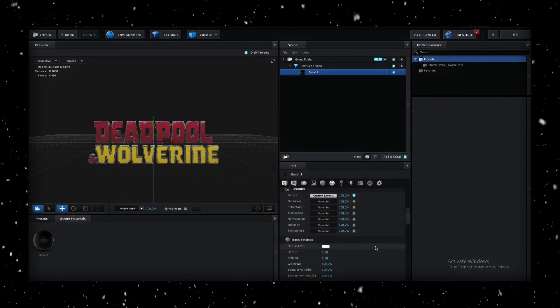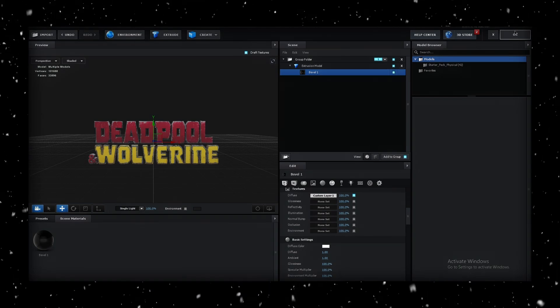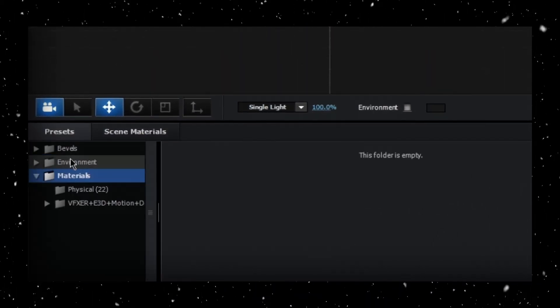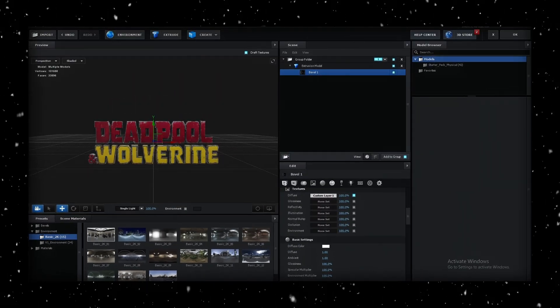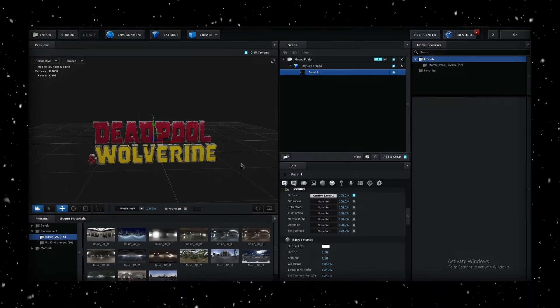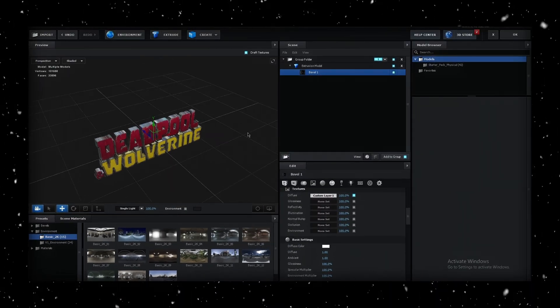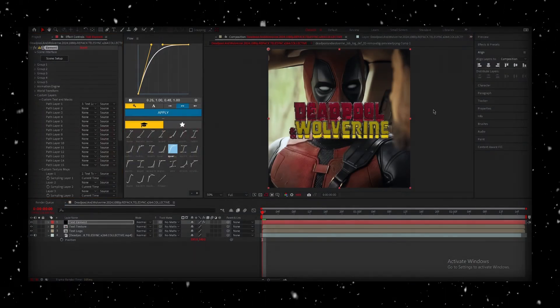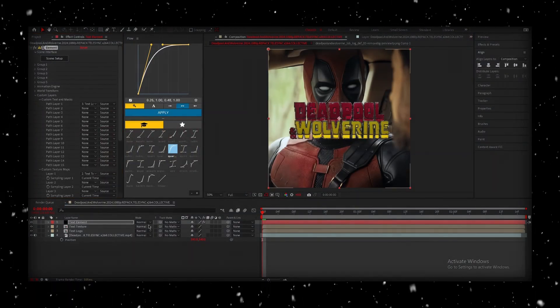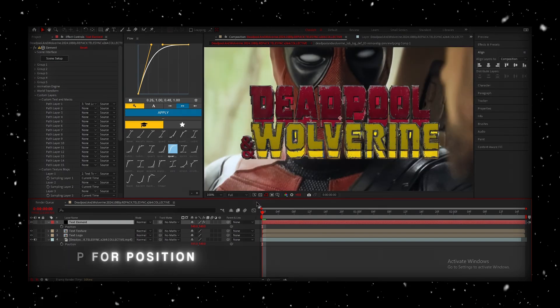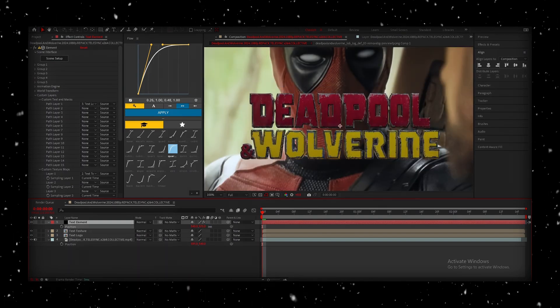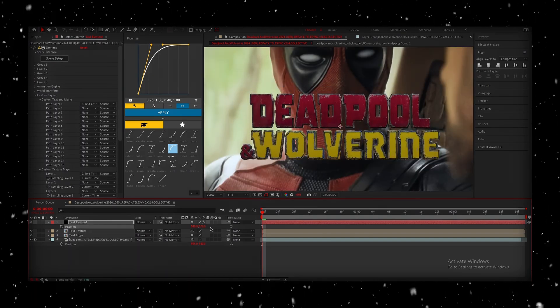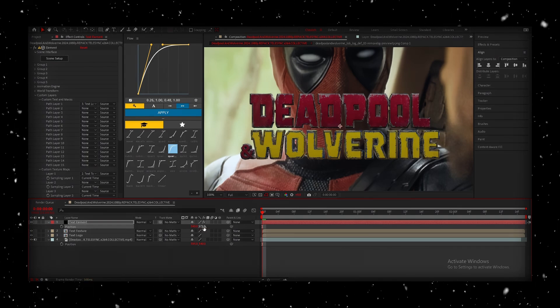To give your text more depth, add an Environment slash Reflection. Choose an option that enhances the look of your text, and helps it stand out. After selecting and applying the Environment slash Reflection, click OK. I also like to check the position of the Element to ensure it aligns correctly with the original image, as Elements sometimes can misalign things slightly. Perfect.